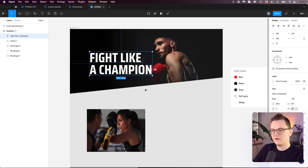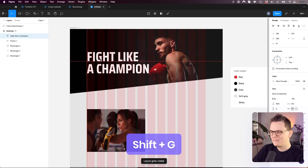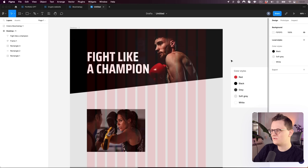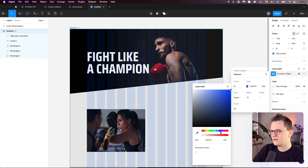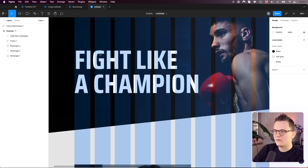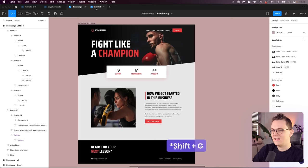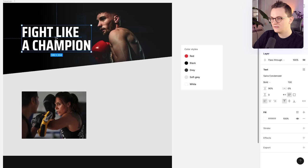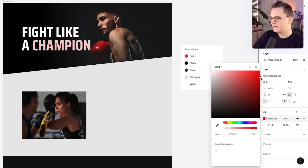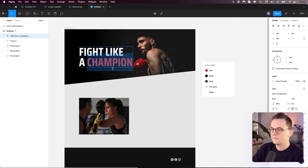Turn on the grid again to align the text. The red color is hard to see on the black background, so let's change the grid color — click the artboard, go to the grid settings, and change the color to something visible like blue. Now we can see what we're doing. In our design the word 'Champion' is red, so double-click the text layer, select that word, click the plus on the fill, and change it to red at 100% opacity.